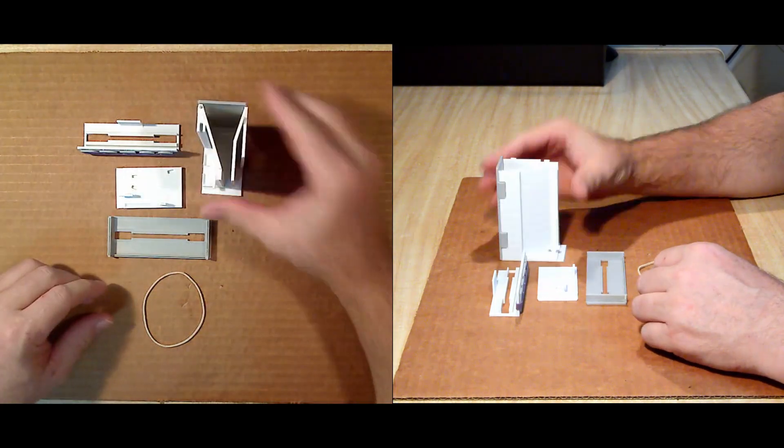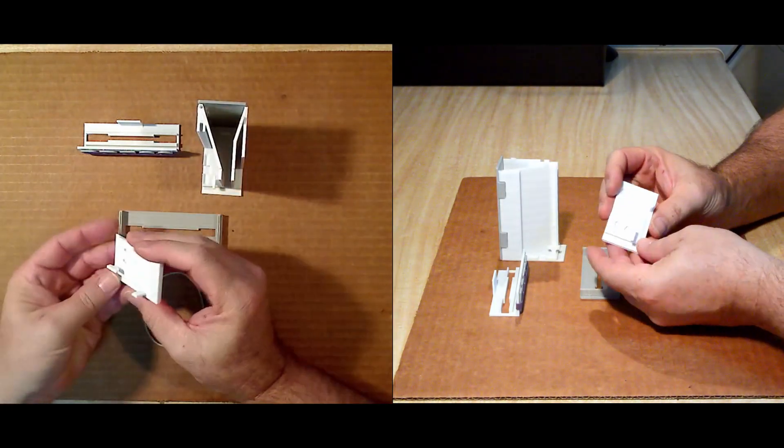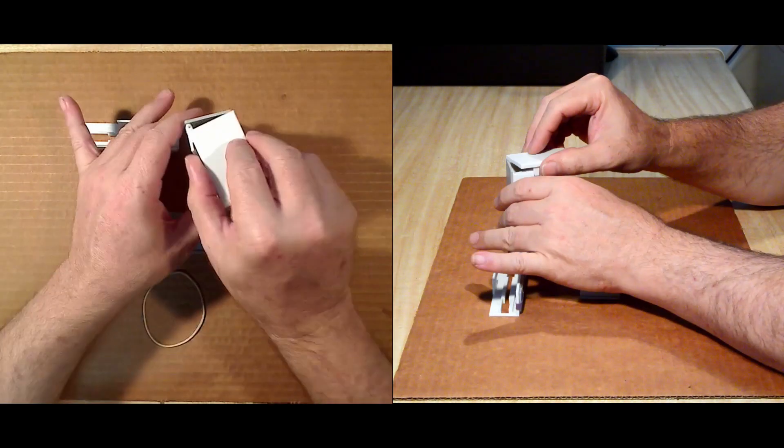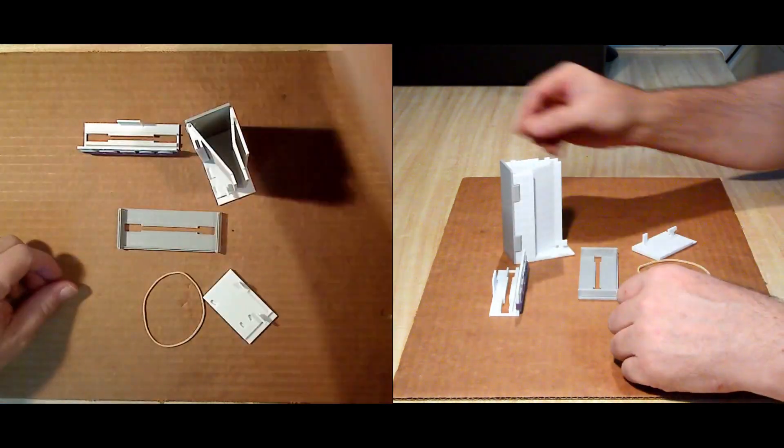With the hinge in place, there are some slots and tabs to help with the alignment and gluing of the side of the container.